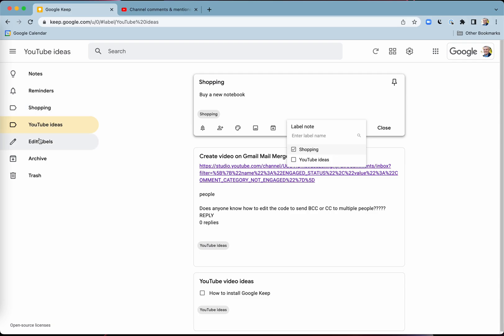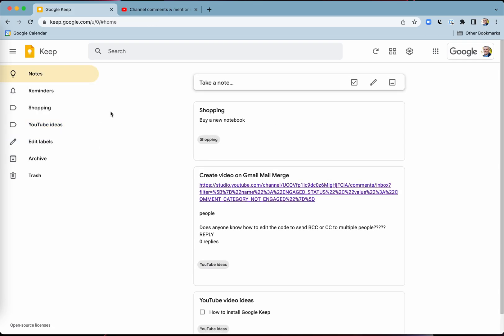You can always edit the labels as well, delete the notes — there's so much more that you can do. And you can also do this on your mobile. Really easy — Google Keep, go to keep.google.com.